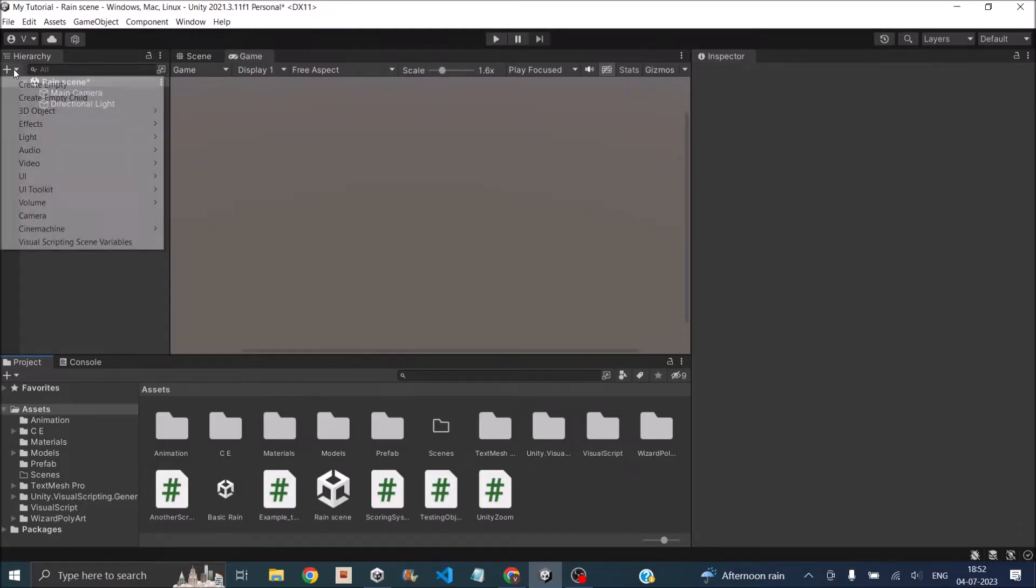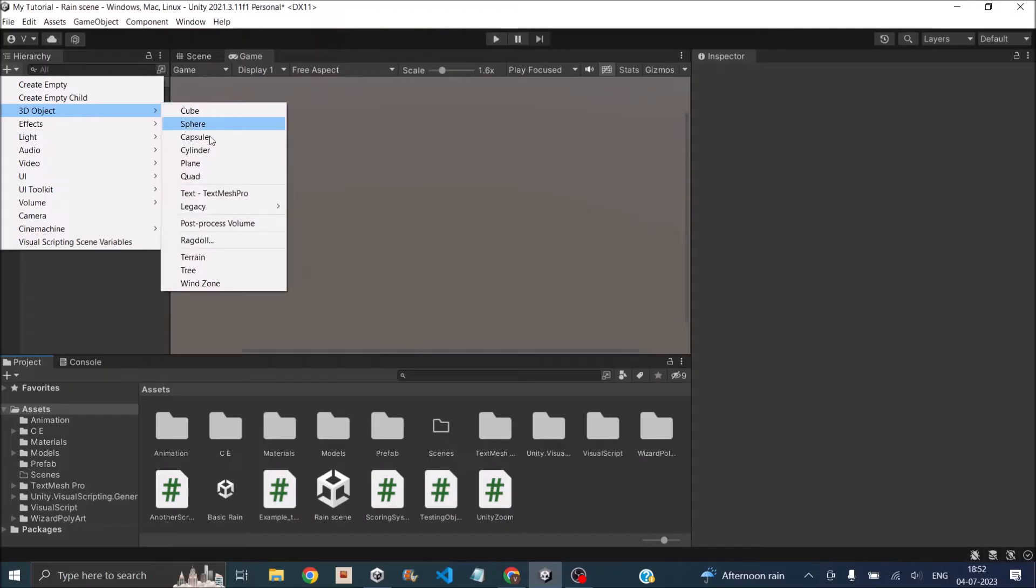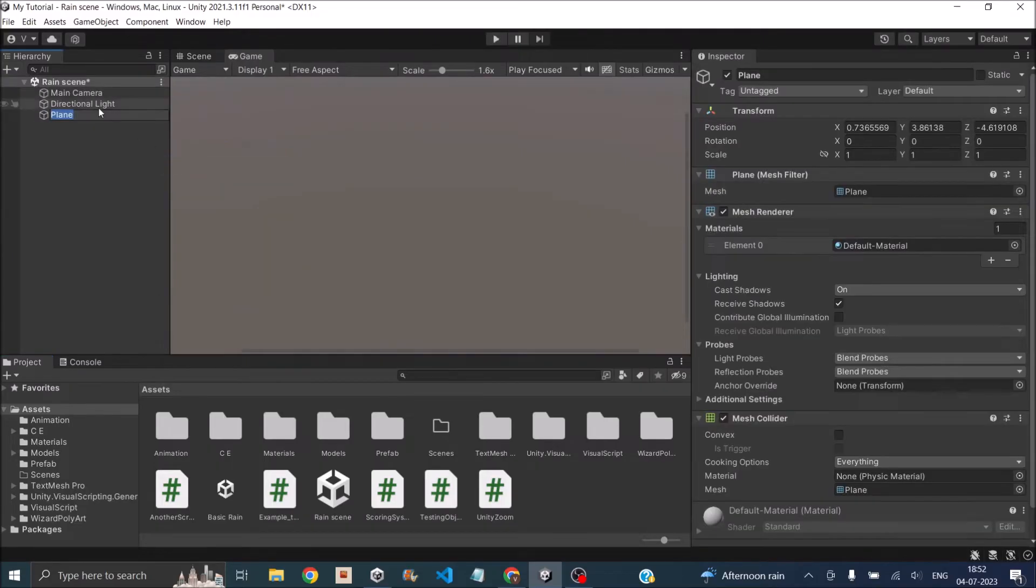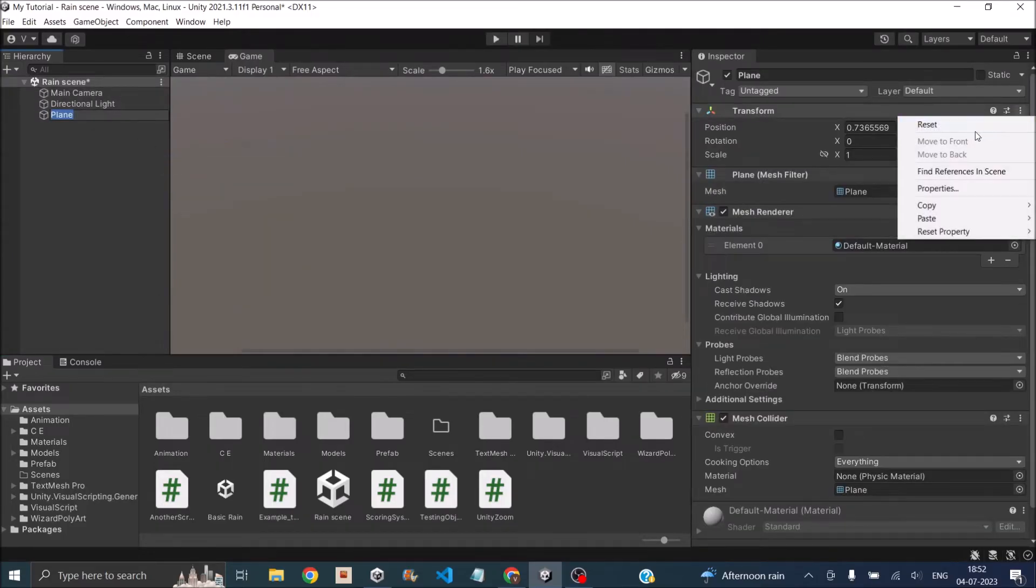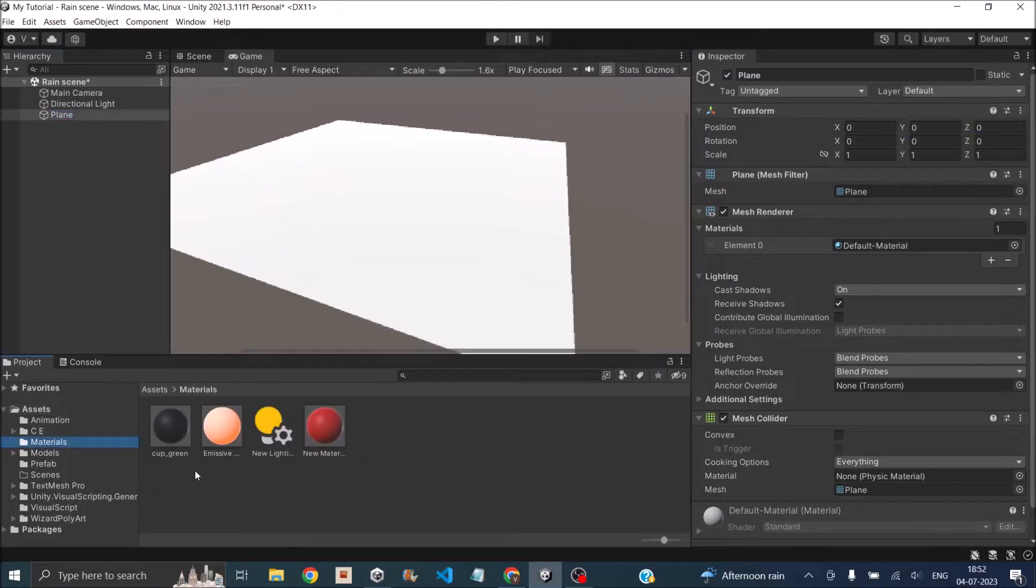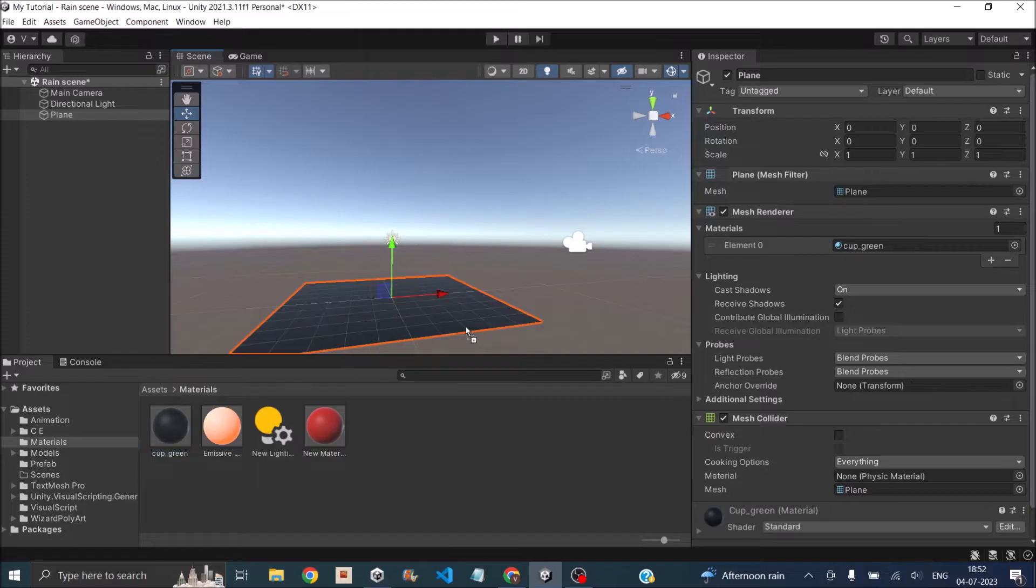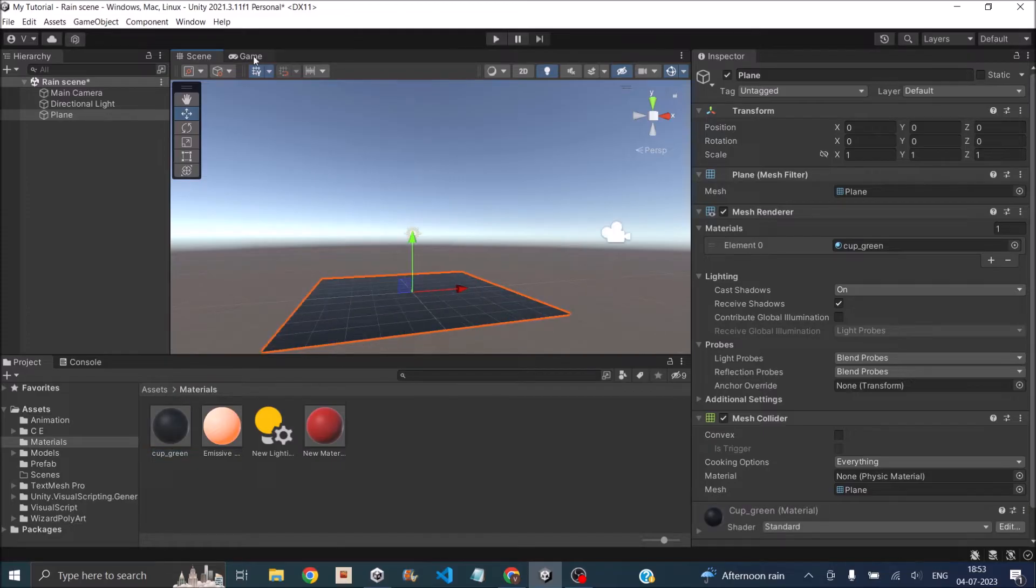Let's create a plane by going to 3D object, plane, and reset the transform. I have a black material here, so let's assign that to the plane. You'll have to be in the scene view to assign it. This is not a requirement; I'm just doing it so that the rain will be visible.